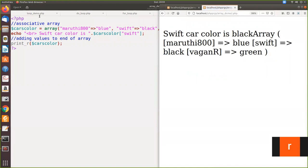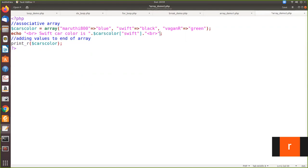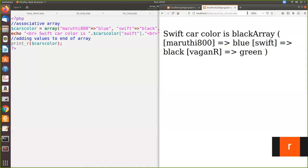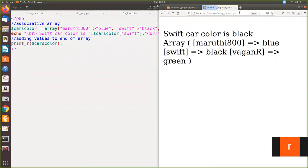Now here, see, swift color is printing the color as black. Okay, I haven't given a break. Let me give a BR tag here so that it will be more clear. Let me create a new line. This will be good. See, swift color is black. Now, how to access the value,